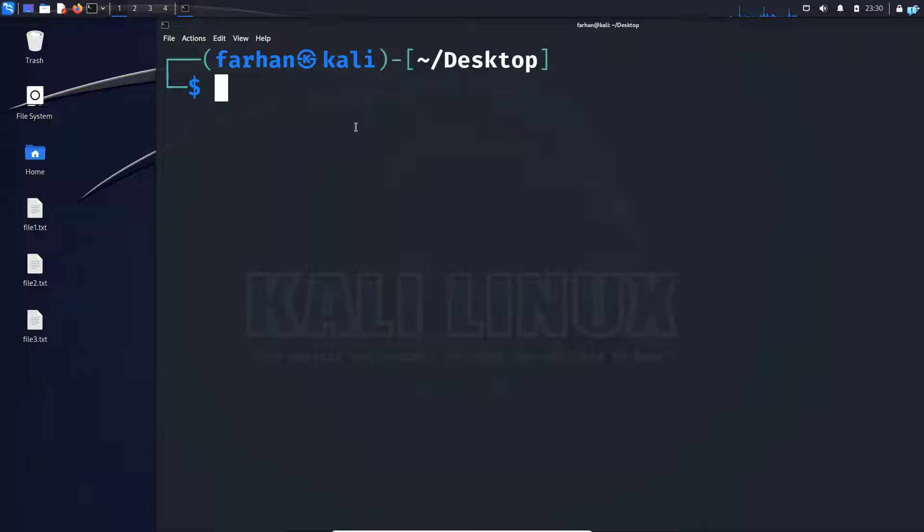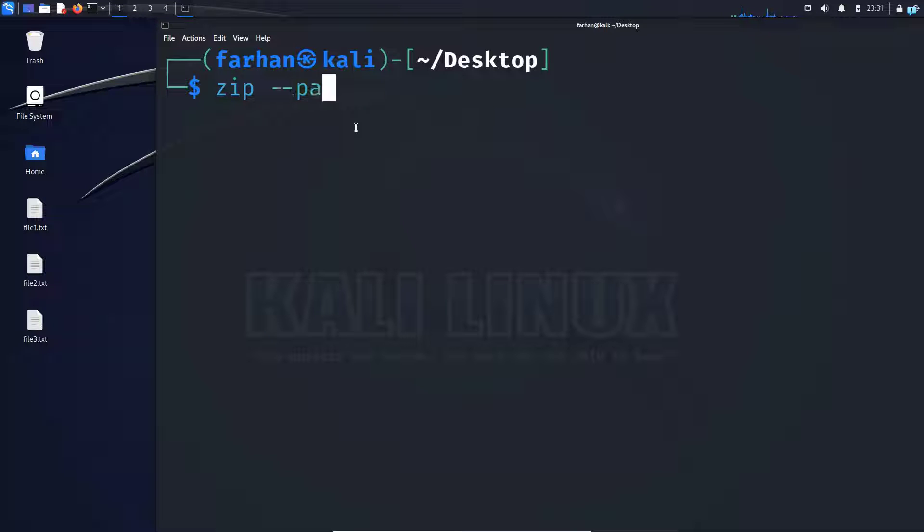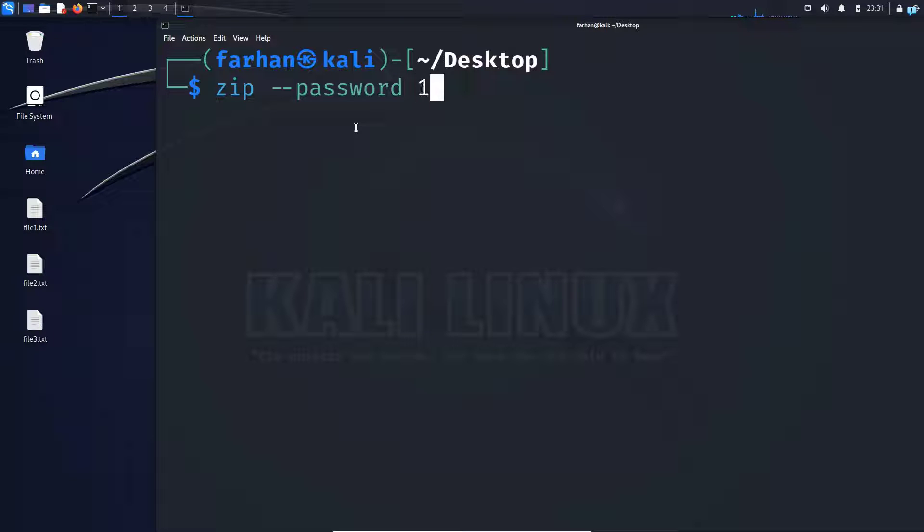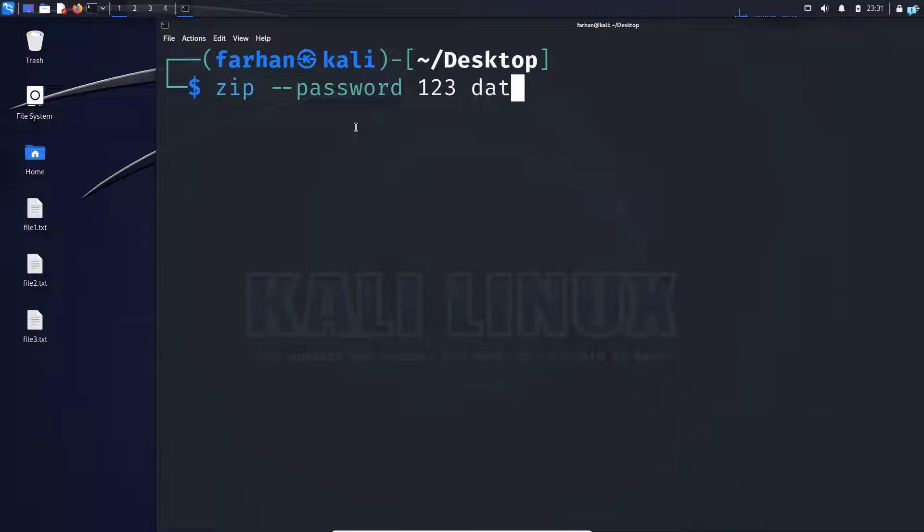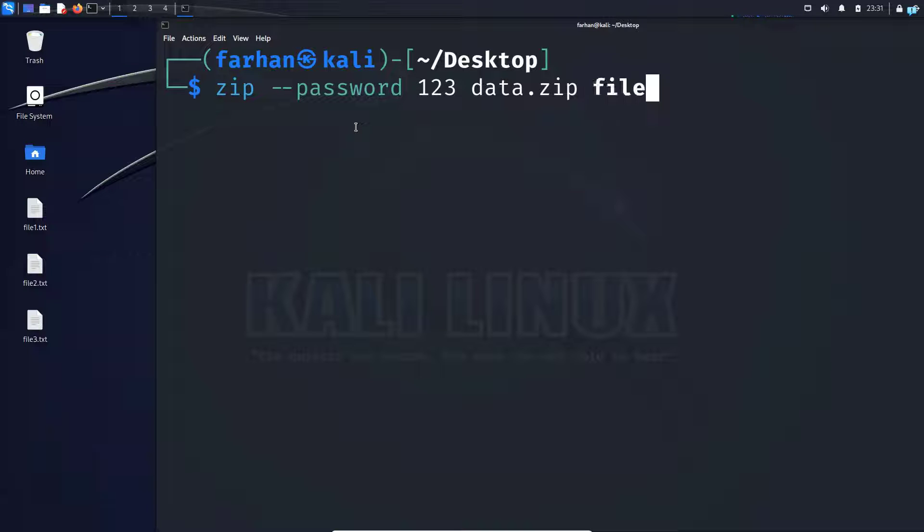So the command to password protect this file would be zip space dash dash password space. The password that you want to give to this file, I'll give it 1, 2, 3 space. The name of the zip file that you want to create, I'll call it data.zip space. The name of the file, file1.txt.